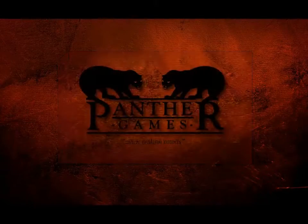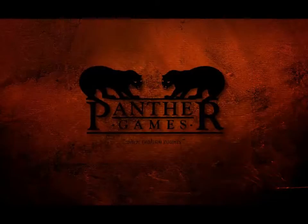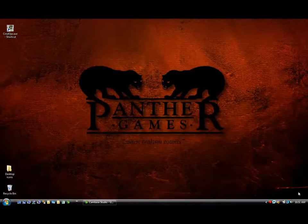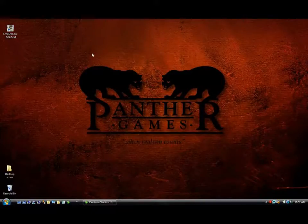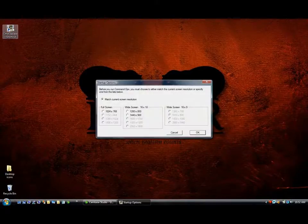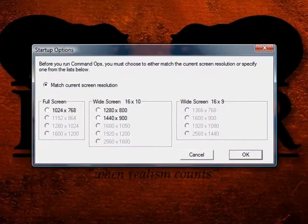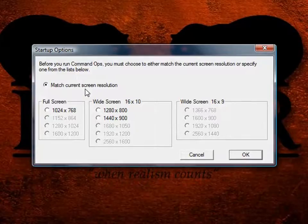You'll need to have BFTB installed before proceeding. Okay, let's get started. Launch BFTB by double clicking its icon on the desktop. This will open the Startup Options screen where you can set the screen resolution to run the game in. The default is to match the current screen resolution, which is just fine. So let's hit OK.